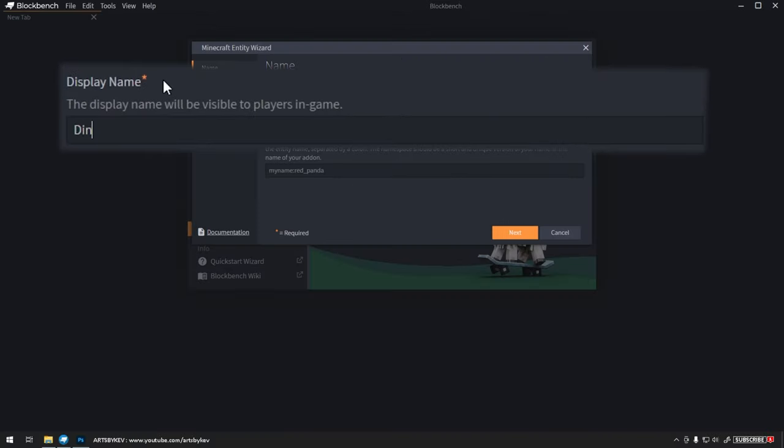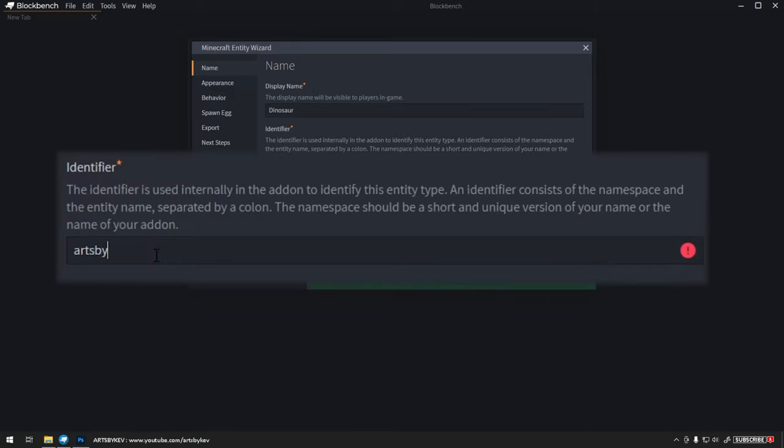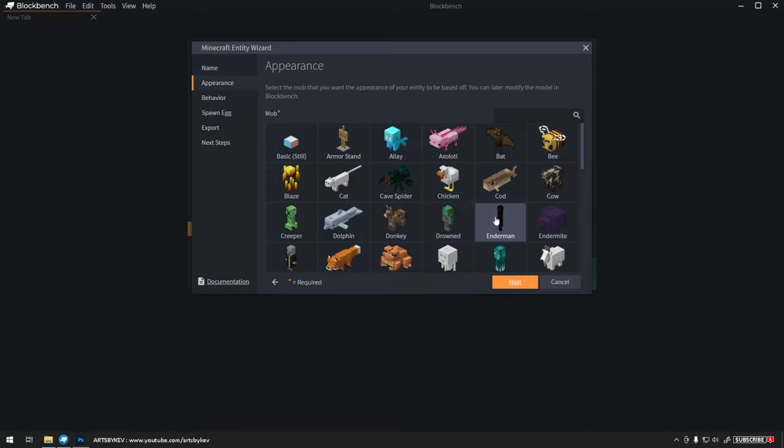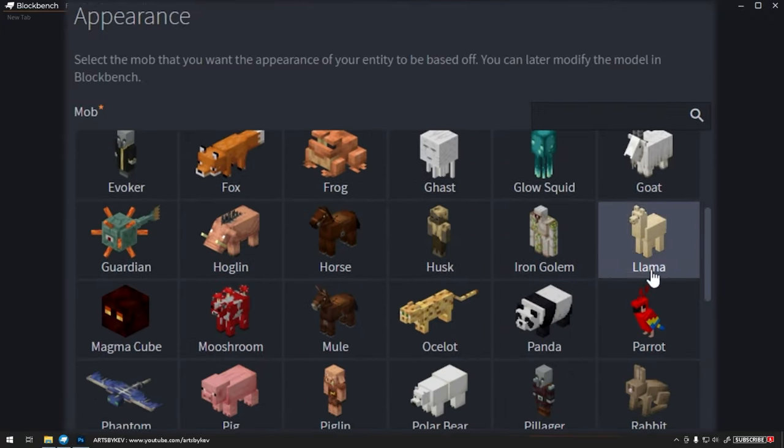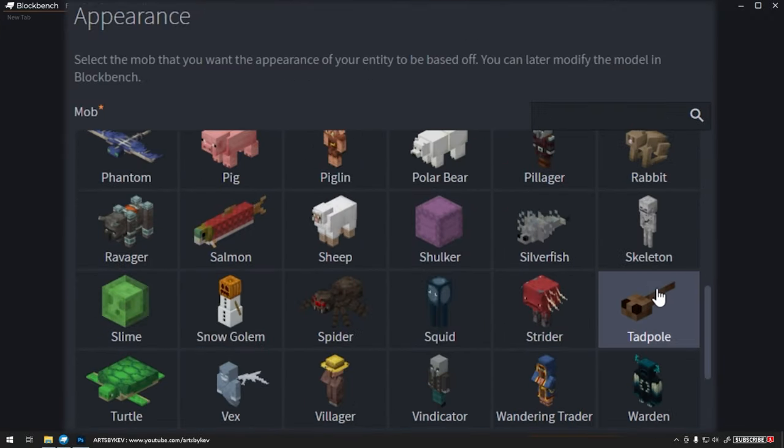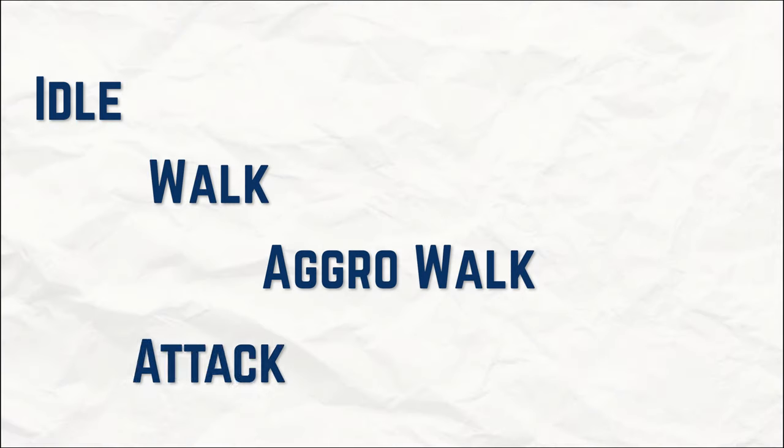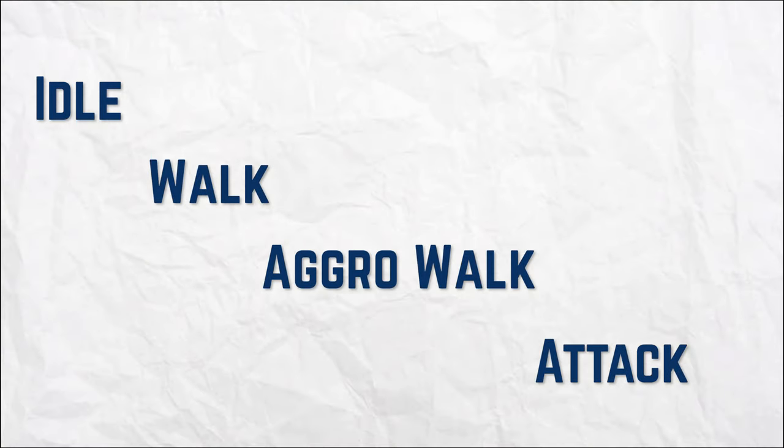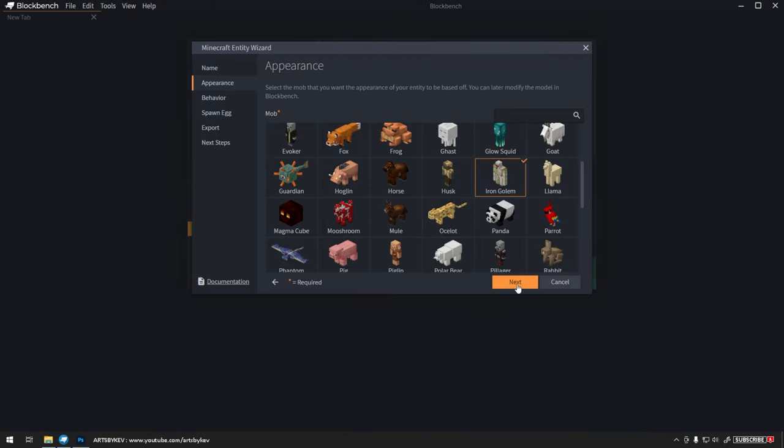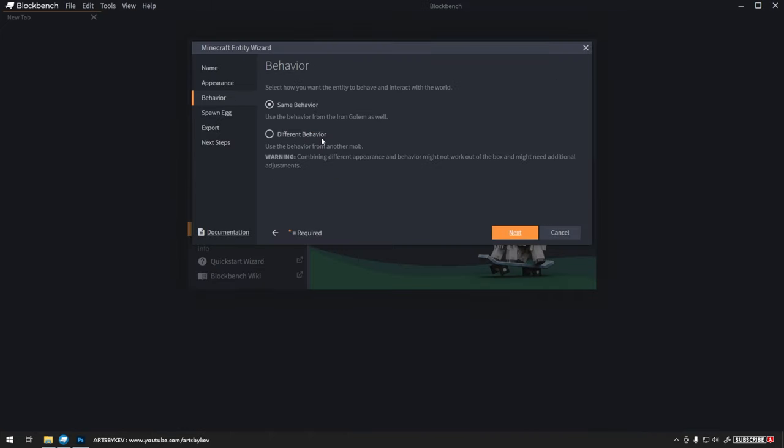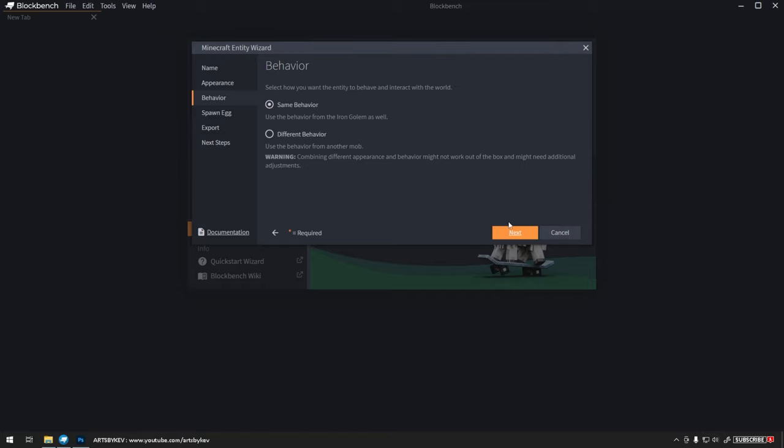To get it started, we're going to call our entity a Dinosaur. For the game to know what this is, we need to have an identifier. I'm going to call it the Arts by Kev Dinosaur. From this list, you can pick what mob your creation is based off, and we can change the model later. But I want my custom dinosaur to idle, walk, walk in combat, and also attack. A vanilla mob that has this animation controller is the Iron Golem, so I'm going to use that as a base for my mob. We will change the behavior later, but we're going to start with the same behavior for now.